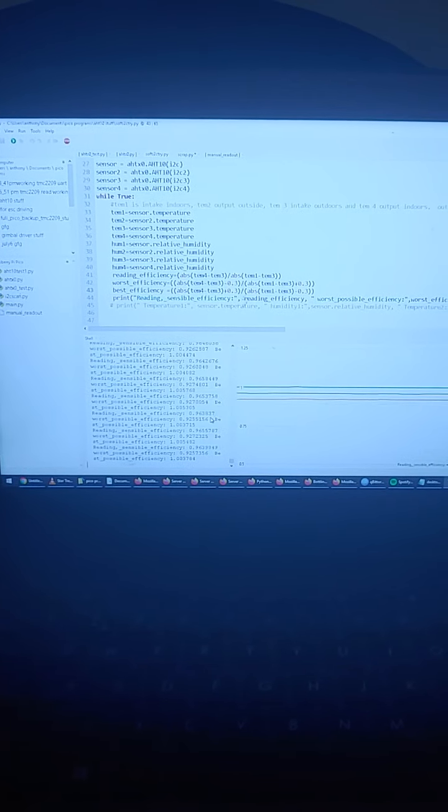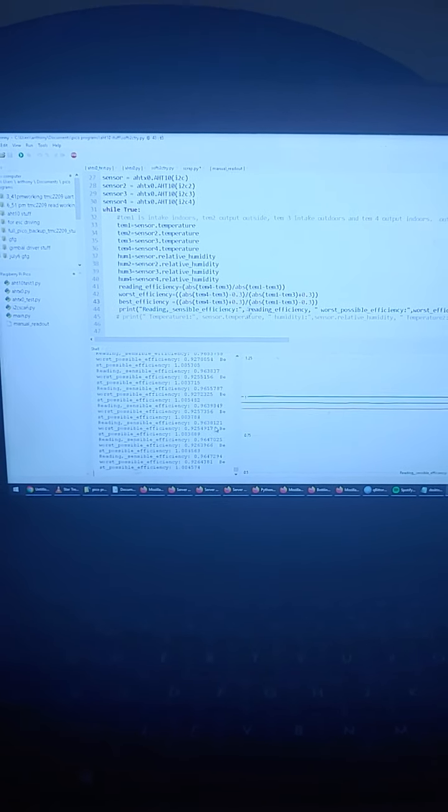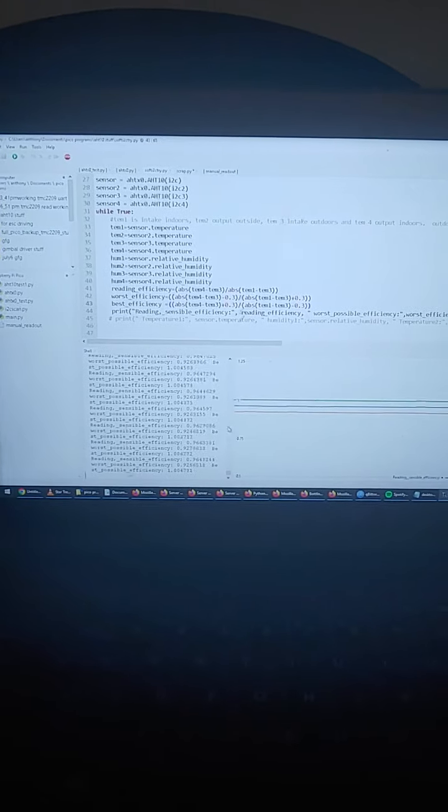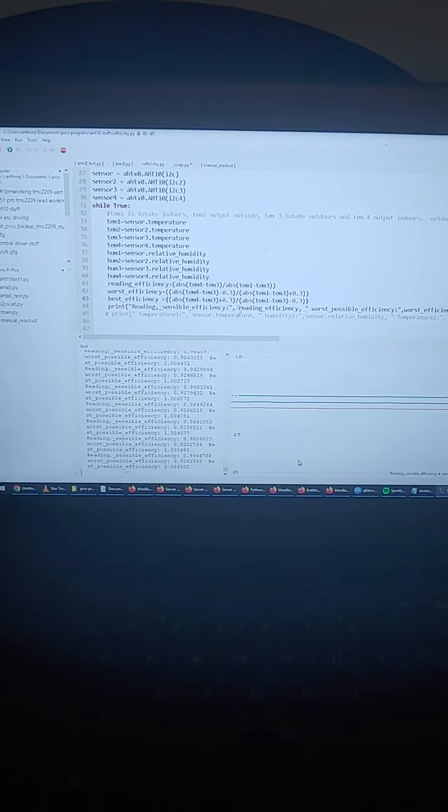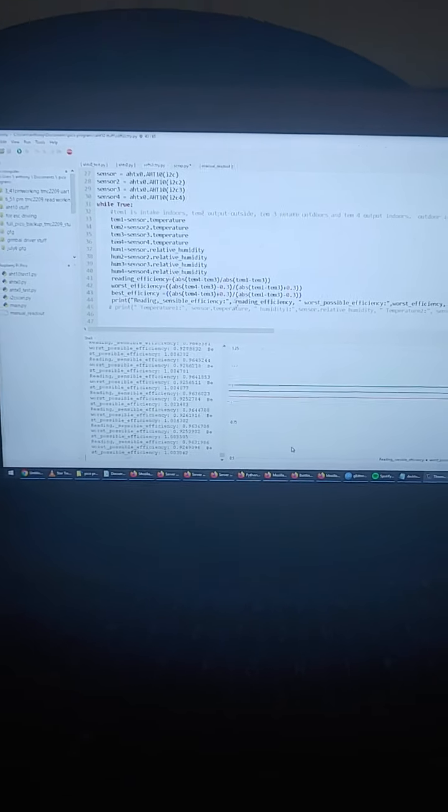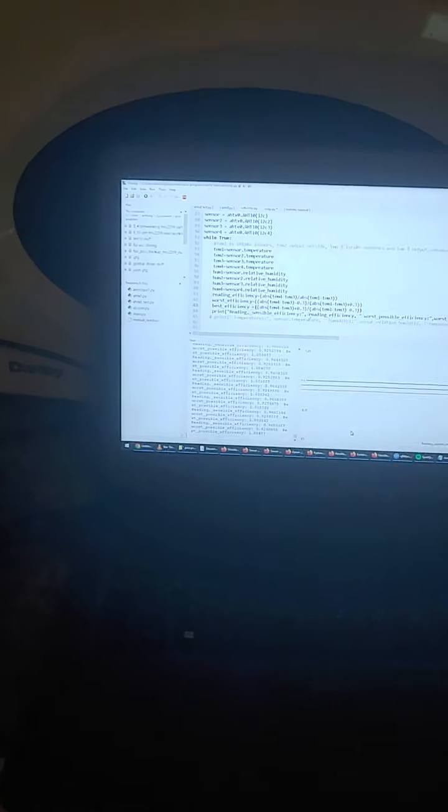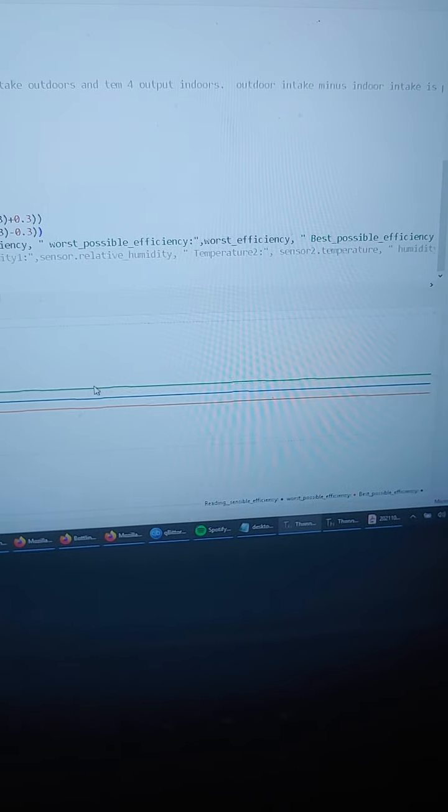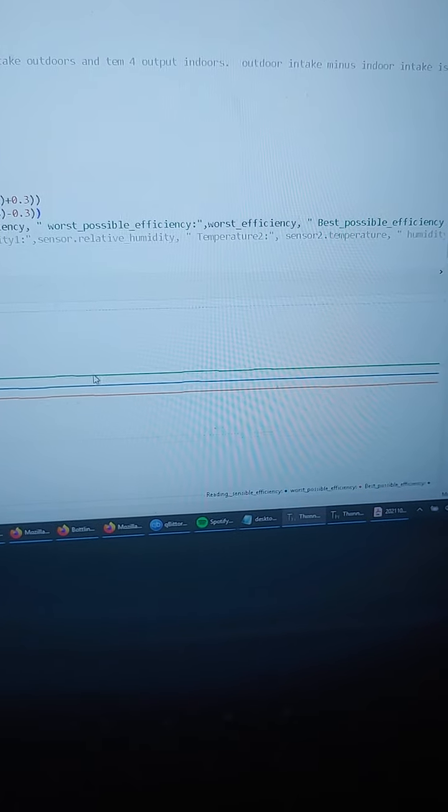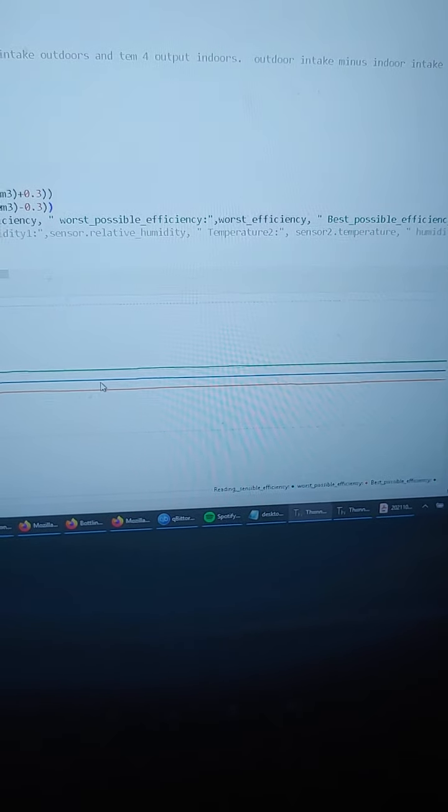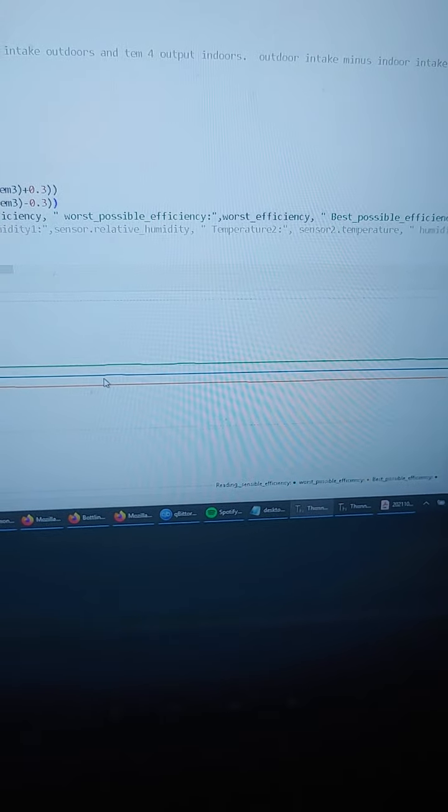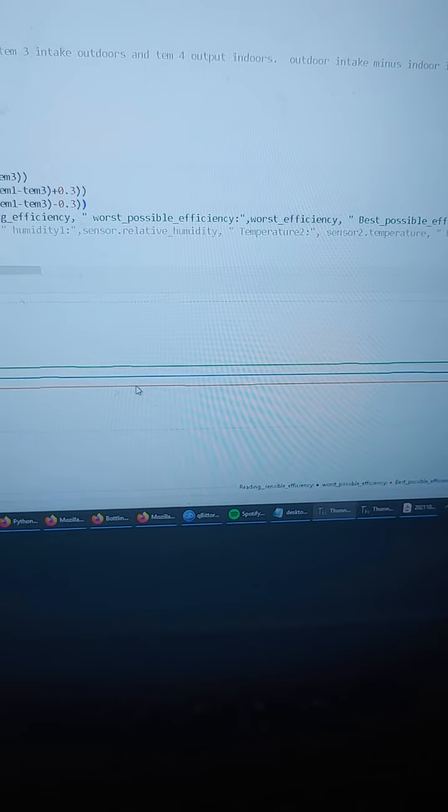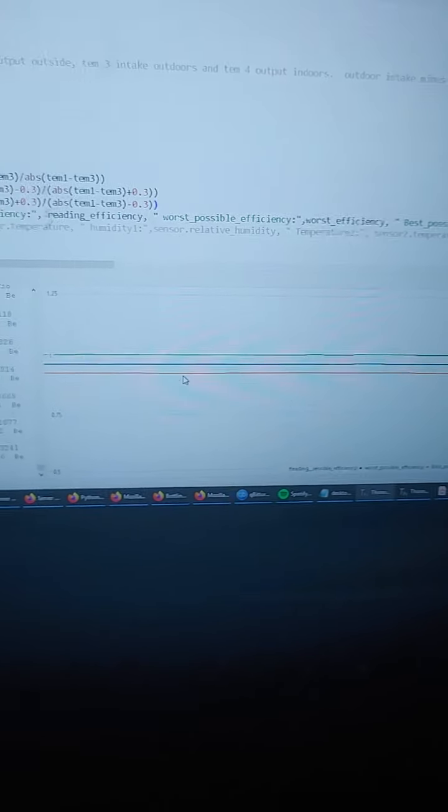But anyway, it seems to work fine. Yeah, so that's it. 96% efficiency, according to the reading. Here's the graph. The green line is the best possible theoretical efficiency, blue is the reading, and red is the most pessimistic scenario.